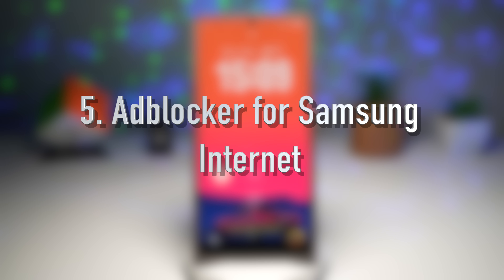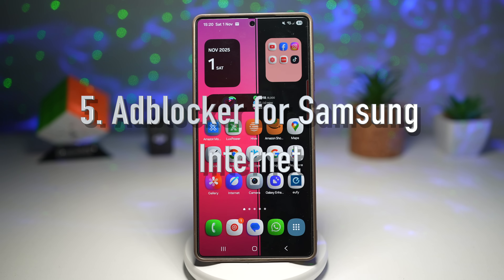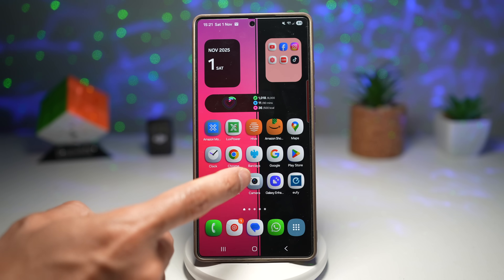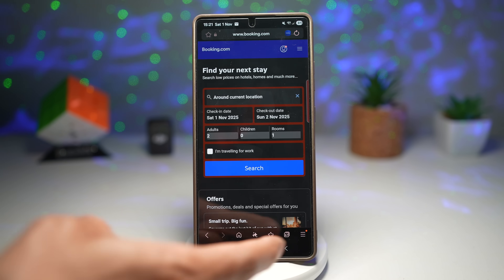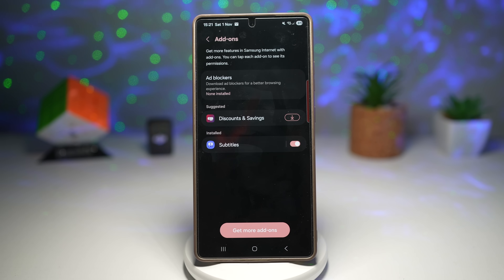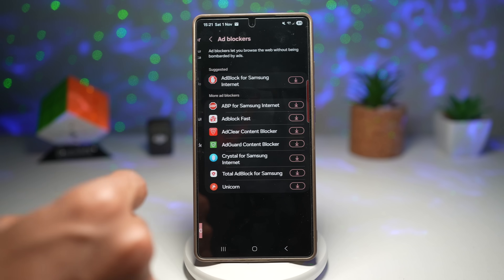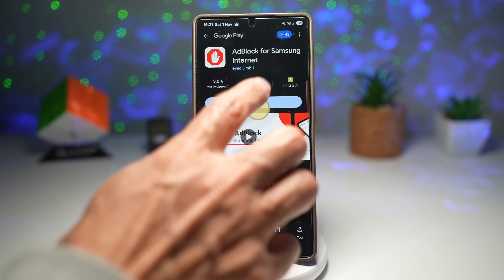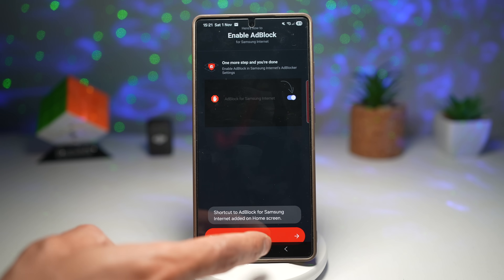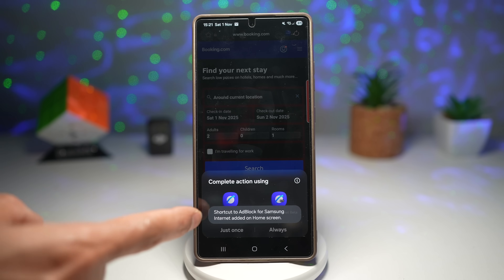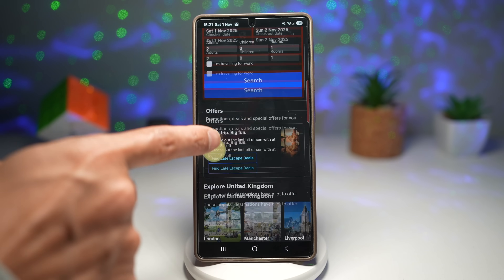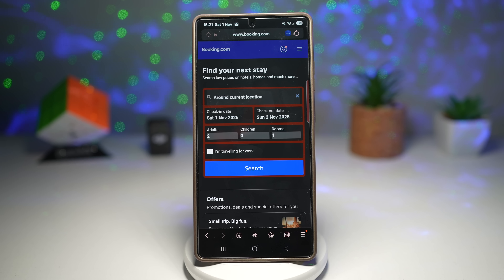The fifth feature is the ad blocker for Samsung Internet. If you're using Samsung Internet, you'll love this — you can add ad blockers directly inside the browser. Open Samsung Internet, tap the three lines, and find Add-ons. You'll see you can download ad blockers for a better browsing experience. Tap on it, tap Download, and the ad blocker will install. Once done, configure and turn it on. Ad blocker is now enabled.